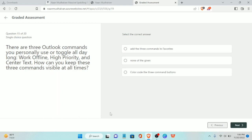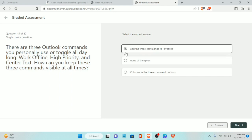Fifteenth question: there are three Outlook commands you personally use or toggle all day long — Work Offline, High Priority, and Center Text. How can you keep these three commands visible at all times? The answer is add the three commands to the Quick Access Toolbar favorites.